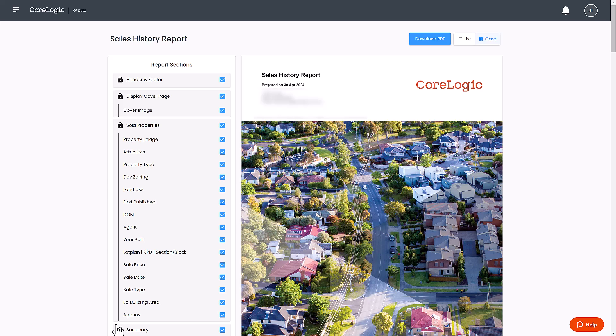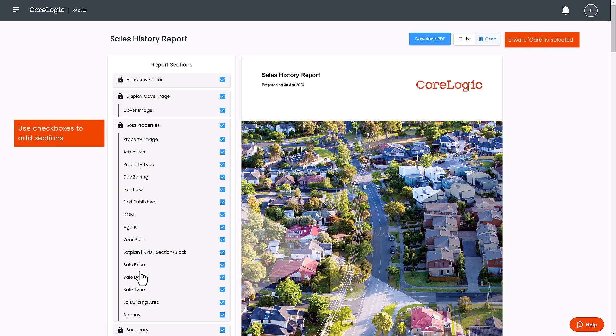Now you can customize your report. To customize your report ensure you are viewing in Cardview. Here you can use the checkboxes to include or exclude information. Keep in mind that customizations made in Cardview won't apply if you download the report in Listview.